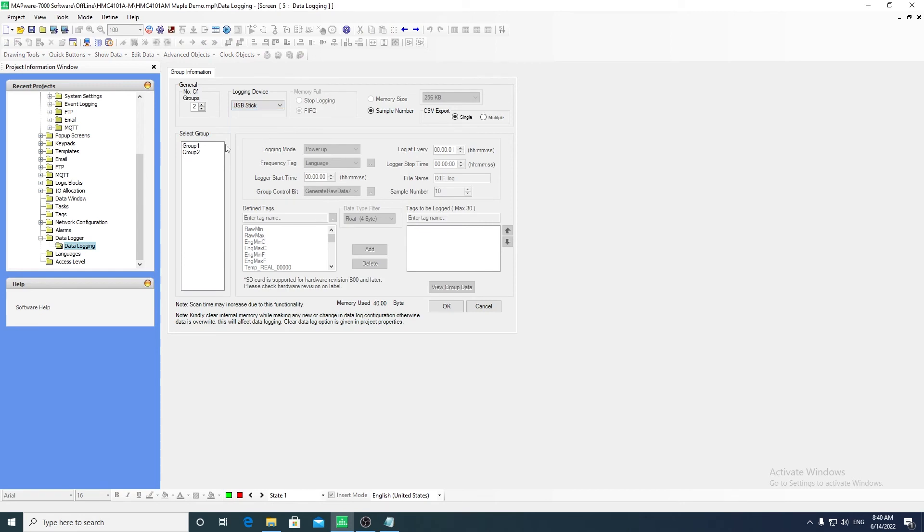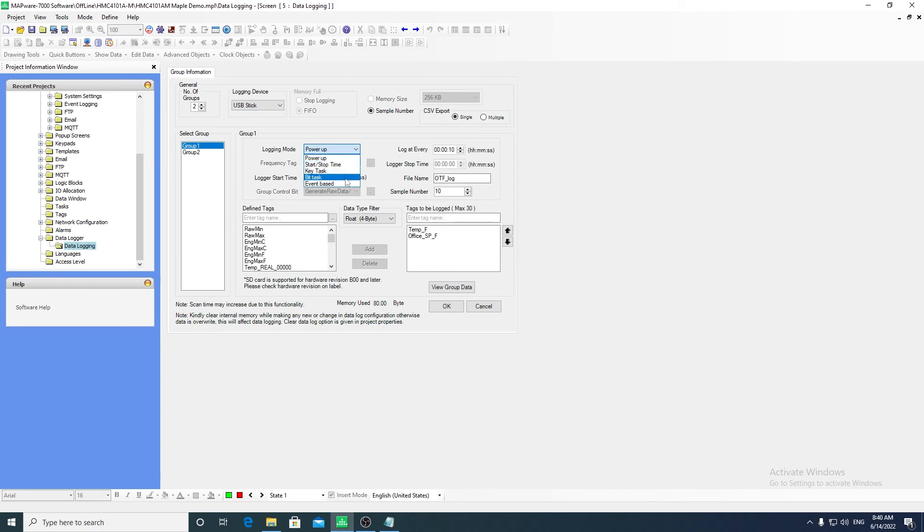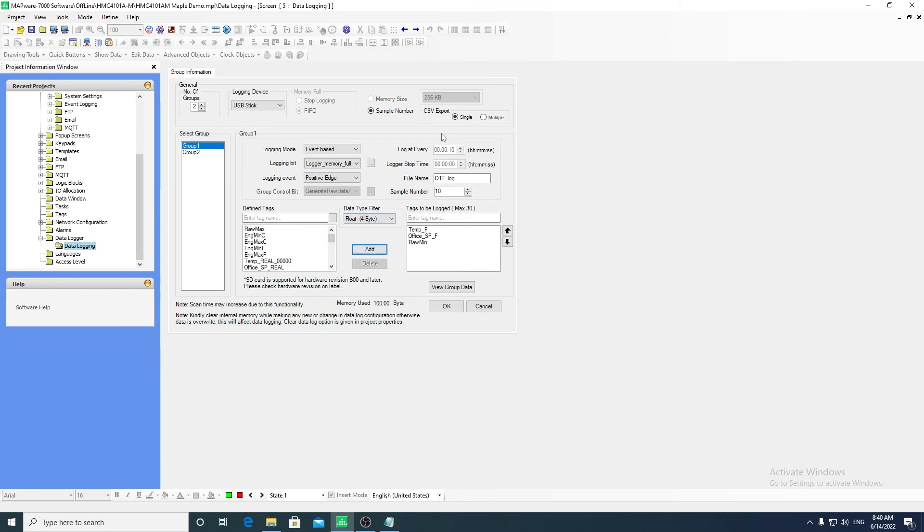Different logging modes can be selected such as periodic logging or event based logging. Individual tags can be selected and added to the data logger. The data log can also be exported as a CSV file.